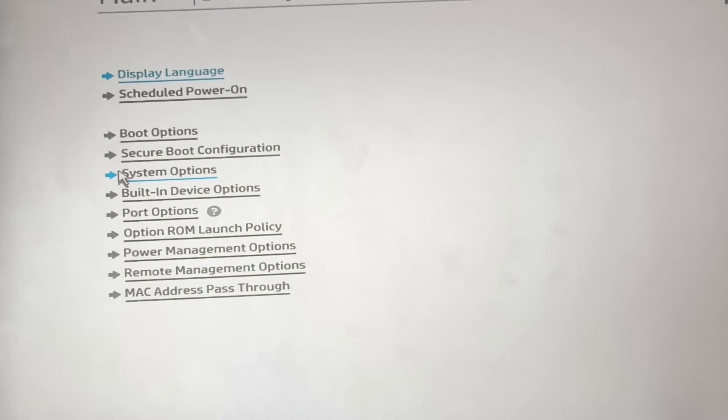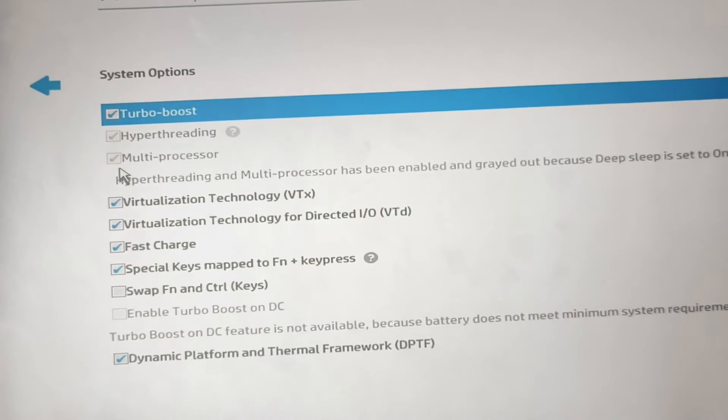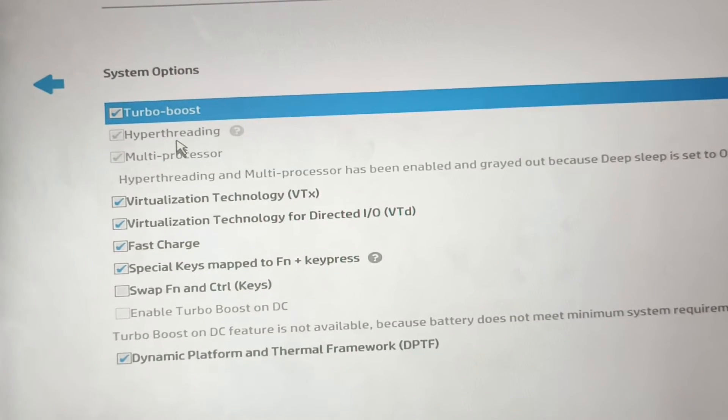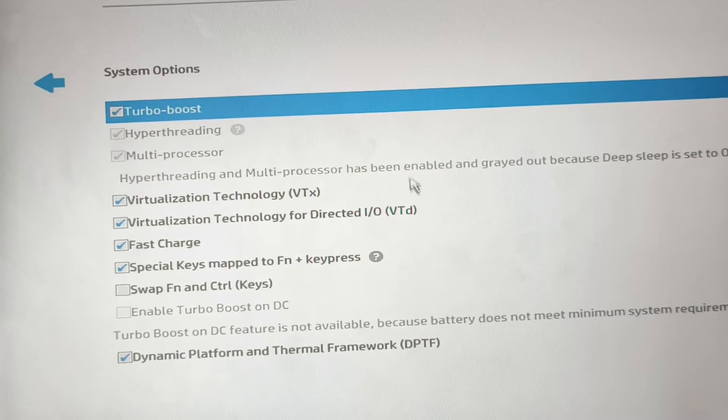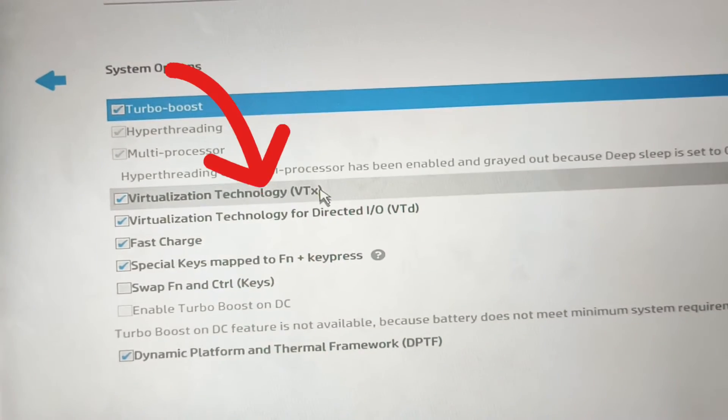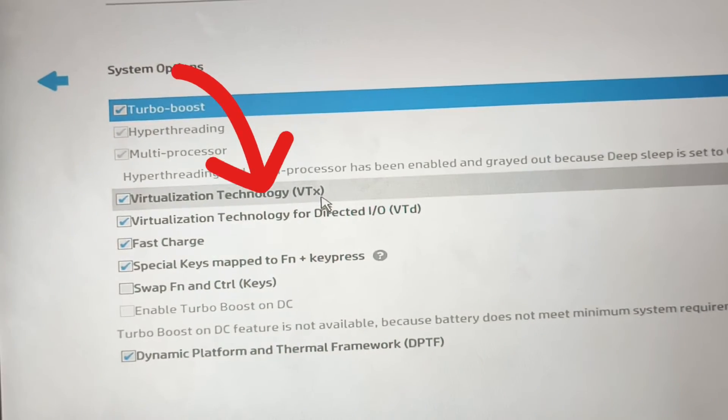On Advanced, go to System Options and then you will see Virtualization Technology VTx there.